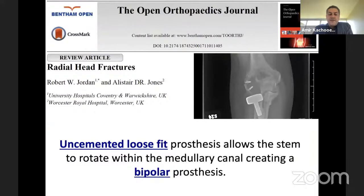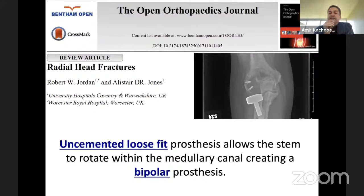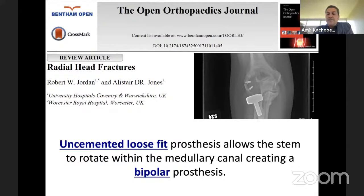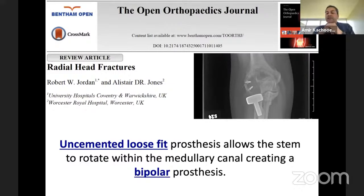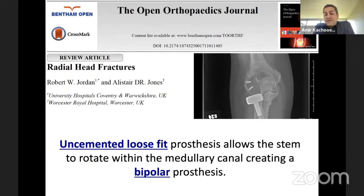Another study showed that if you use an uncemented loose fit — not press fit, just loose fit placed without cement that can rotate — the stem can move and rotate inside the canal, which can basically act as a bipolar prosthesis. Instead of moving around the neck, it moves inside the canal, which can be safe. Studies showed very little chance of loosening with this type of implant.